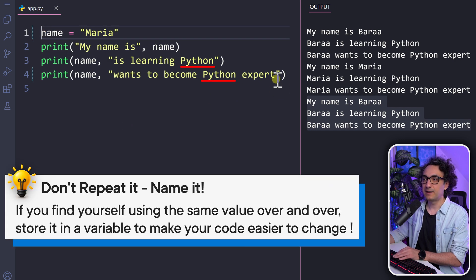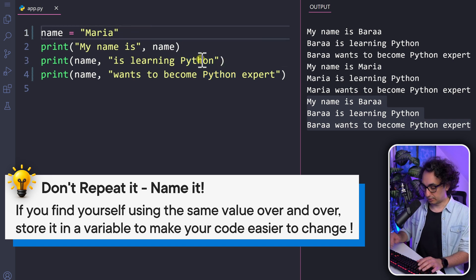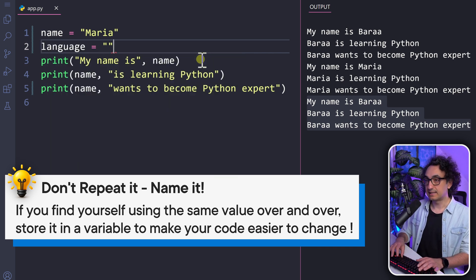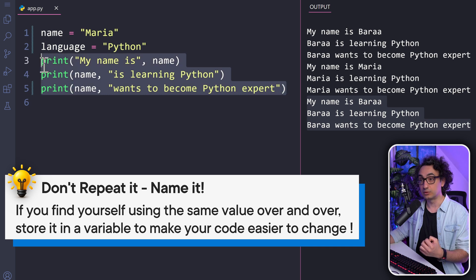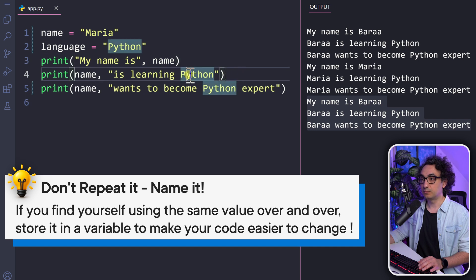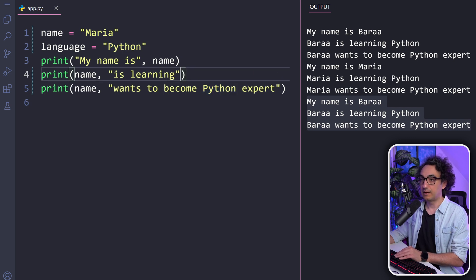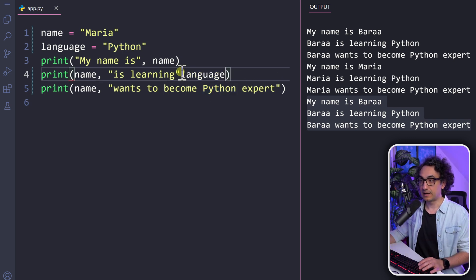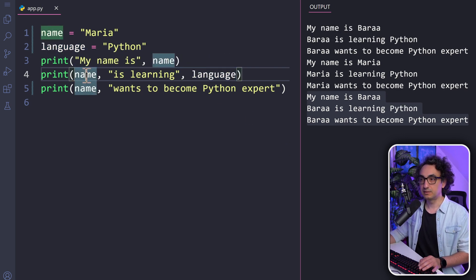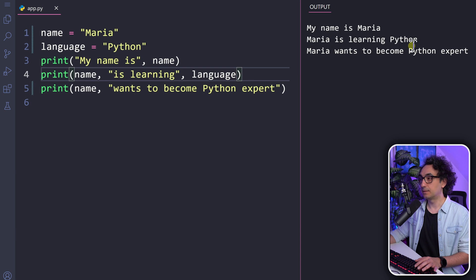Now let's introduce another variable. Looking at our messages, we can find another repetition: the word 'Python' appears twice. If you feel you're repeating the same value over and over, create a variable for it. We create a new variable called language and assign it the value 'Python'. In the first print there's no Python, so no need. In the second print we have Python as a static value — we remove it and replace it with the language variable, split with a comma: name, 'is learning', language. Execute — 'Maria is learning Python'.